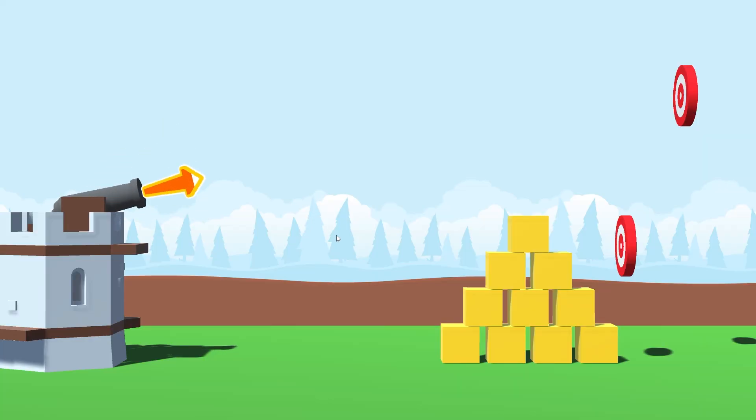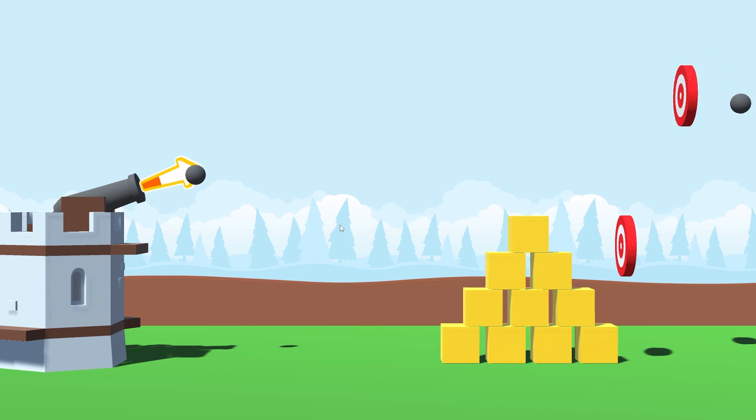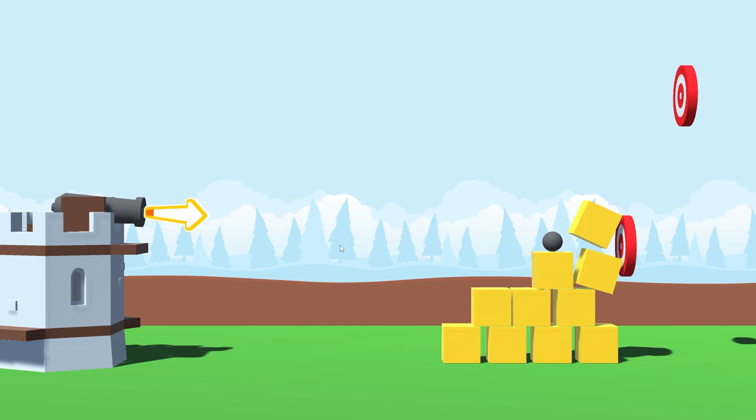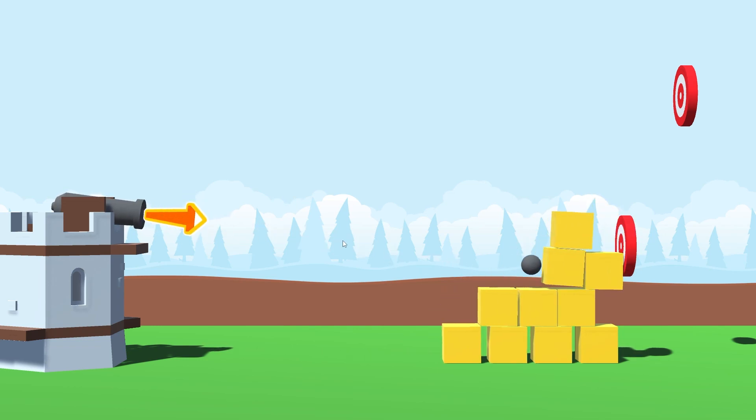We start with 0 power. And now if we hold it you can see that it's charging up. And based on when we release it we get the power that we're looking for.